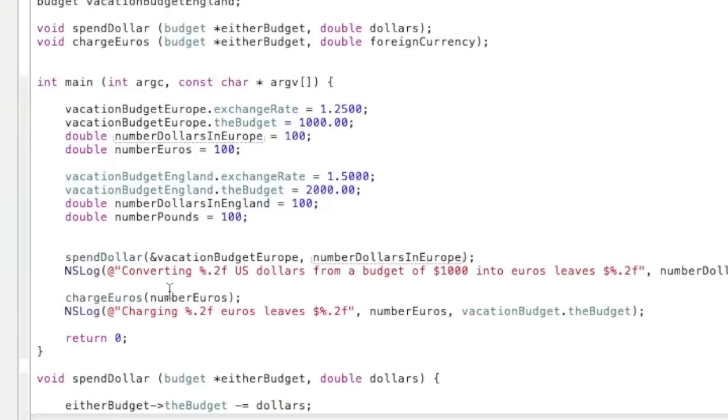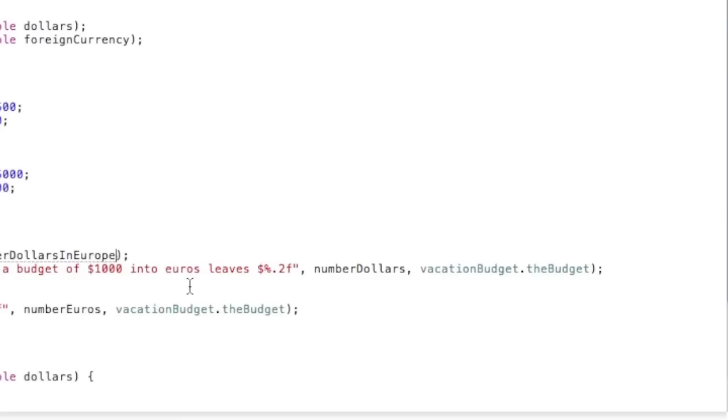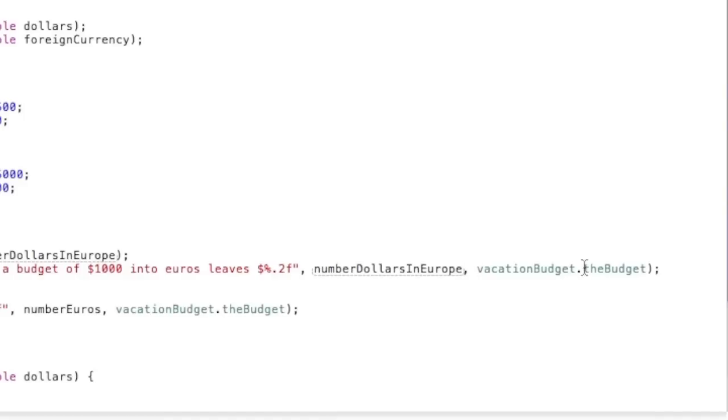Now when it's NSLog converting U.S. dollars from budget of a thousand into euros leaves, then we want to make sure that it says number dollars in Europe, and that the vacation budget Europe.